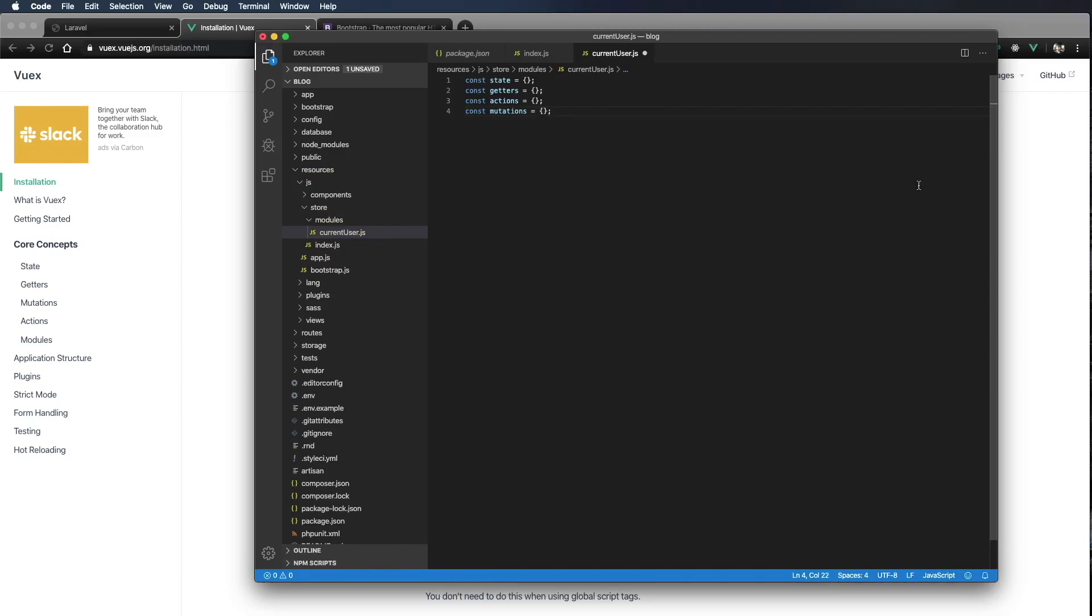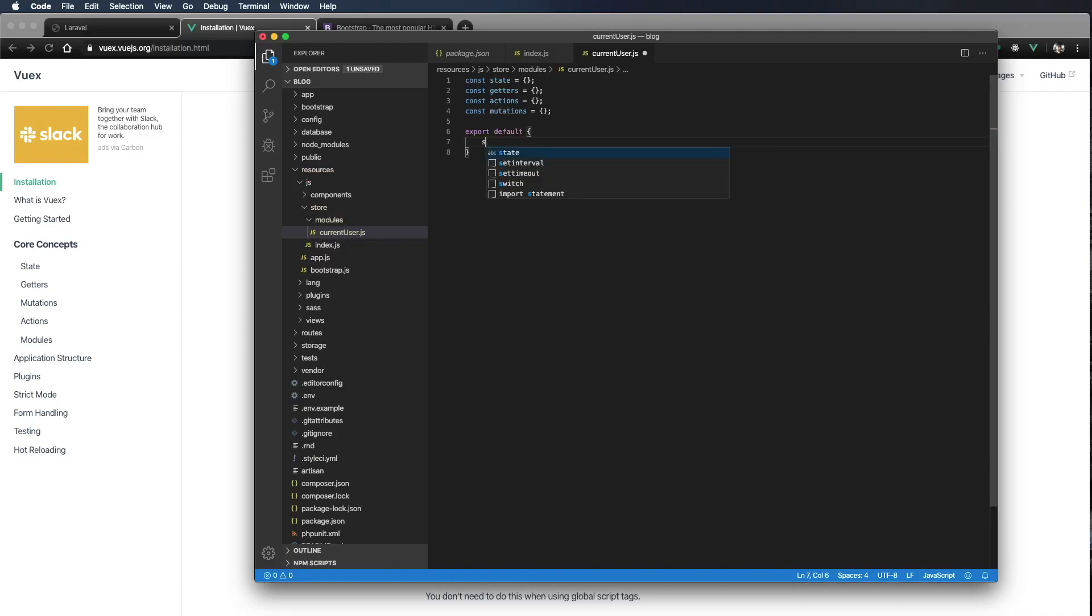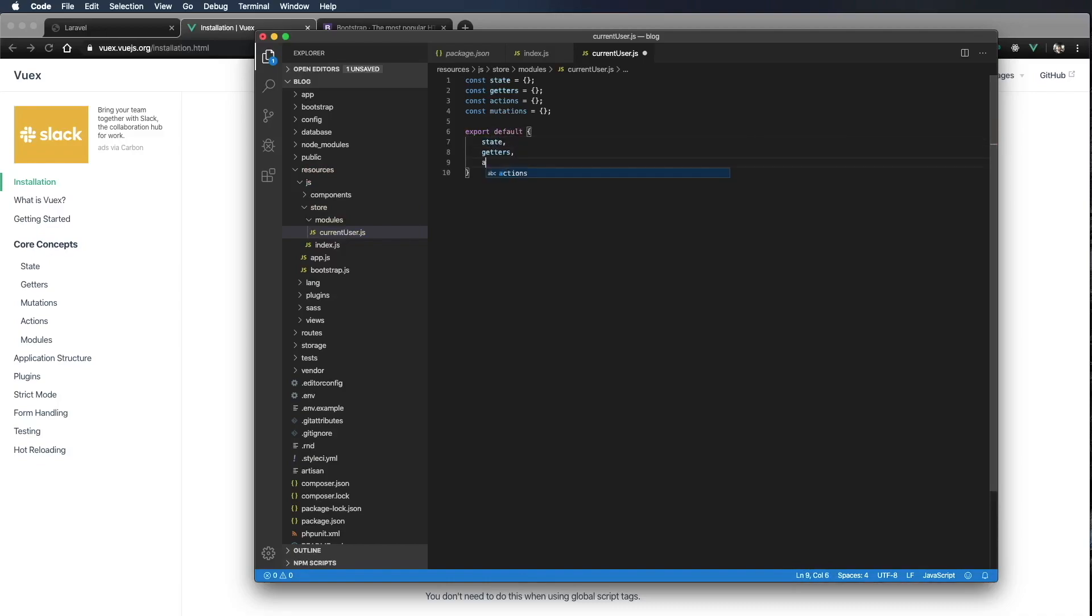Now we want to make sure we can use all these in our store. So let's go ahead and export default. And I'm going to say state, we want to export getters, actions, and mutations.